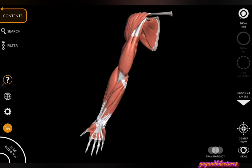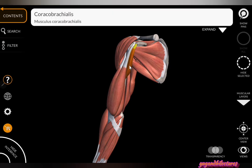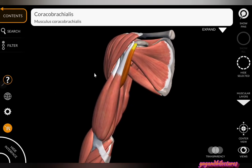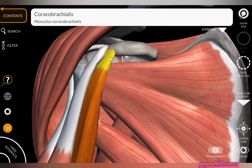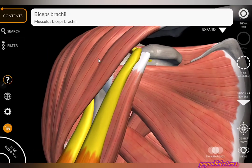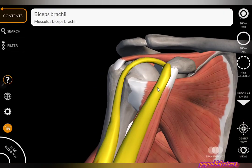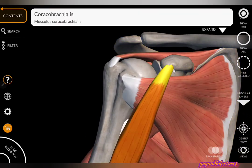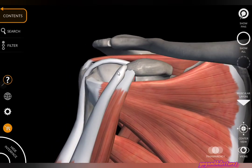The next muscle is the coracobrachialis. It arises from the tip of the coracoid process on the medial side. You can clearly see the origin of coracobrachialis along with the short head of biceps brachii. After removing the deltoid and biceps brachii muscles, you can see the coracobrachialis originates from the tip of the coracoid process of the scapula, along with the short head of biceps brachii.